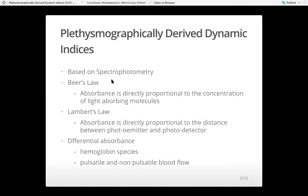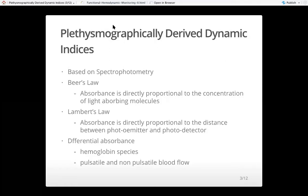According to Beer, absorbance is directly proportional to the concentration of the light-absorbing molecules. So as the concentration increases, the absorbance increases and what is transmitted across to the photodetector is reduced. Lambert's law states that absorbance is also directly proportional to the distance between the photoemitter and photodetector. So the bigger the distance through which the light has to travel, the higher the absorbance.